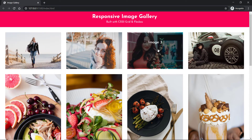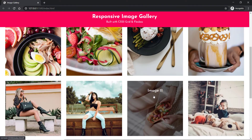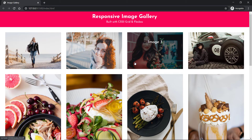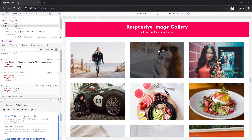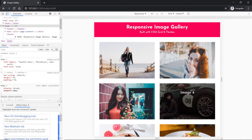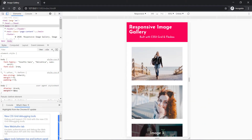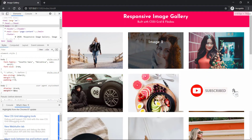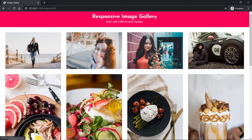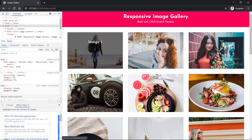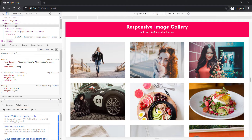Creating a responsive image gallery without using CSS media queries at all is going to be fun because we are going to utilize the powerful CSS Grid and Flexbox modules together to build a really cool responsive image gallery with varying image dimensions and a beautiful hover effect. Welcome to Smash The Shell, I'm Amit Kumar, and in this tutorial we'll explore CSS Grid capabilities to create a responsive image gallery without any media queries or JavaScript.